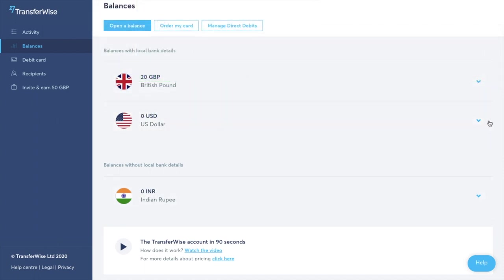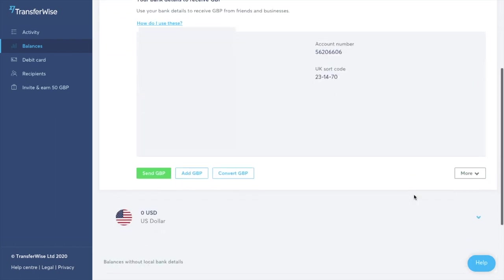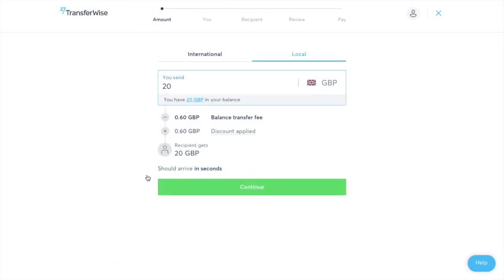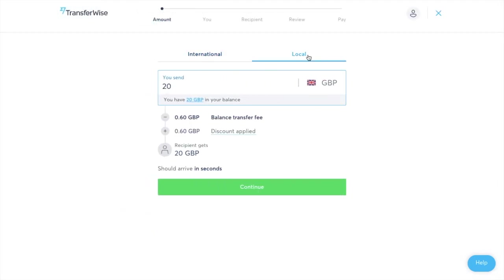If I then just go back to my GBP account and click on to send GBP you then have the option of either international or local transfers. So under local as you can see it's pretty simple here you type in the amount that you would like to send so in this case I may be sending £20.